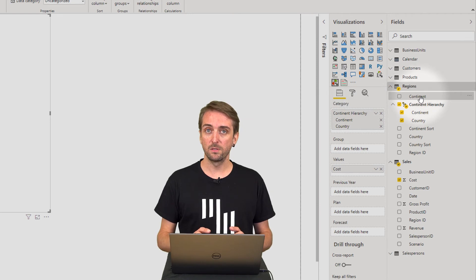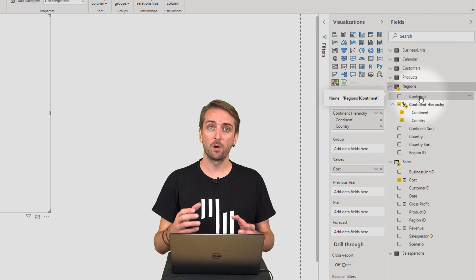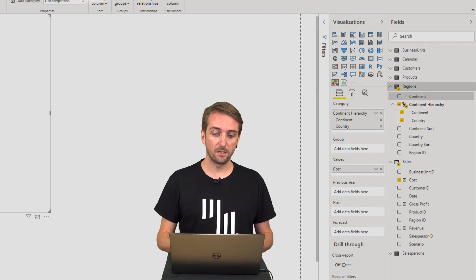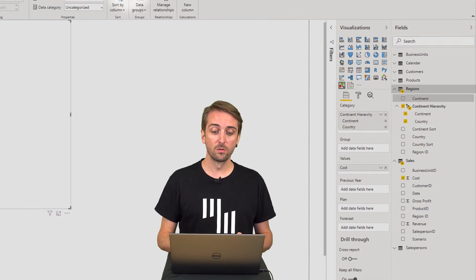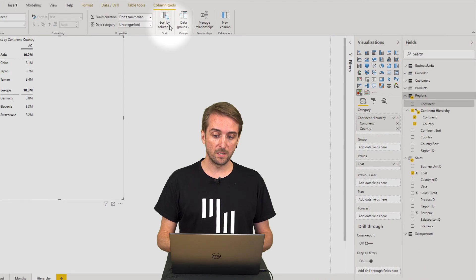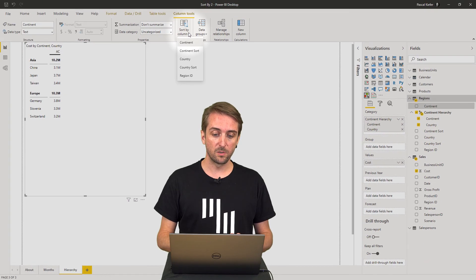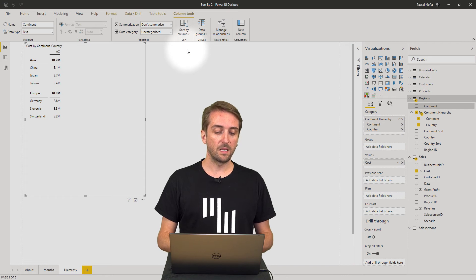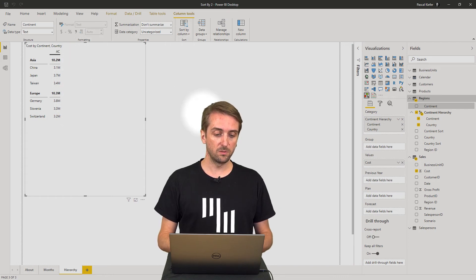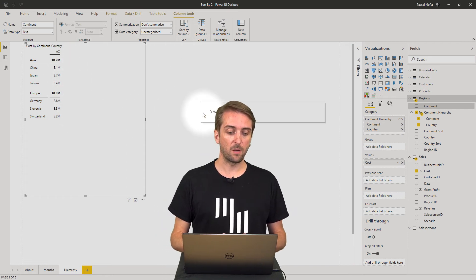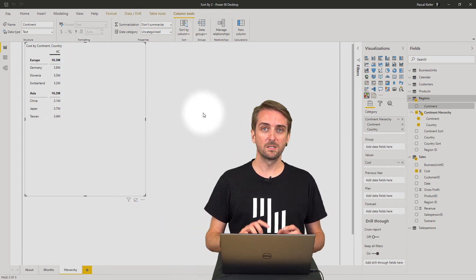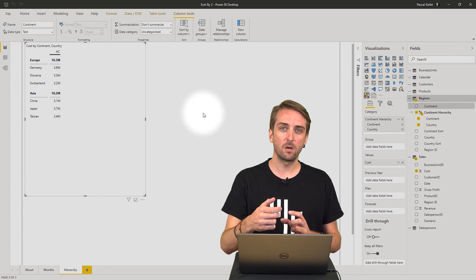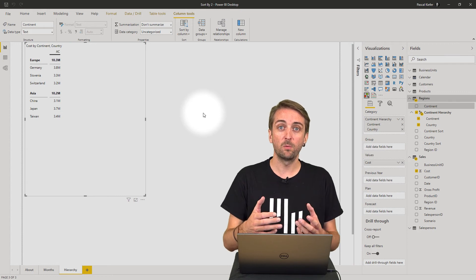Select the continent which is not part of the hierarchy, and then in Column Tools, we can say 'Sort by column' and choose continent sort. In the visual, you'll see the sort order of the continent is now the way we want it to be.